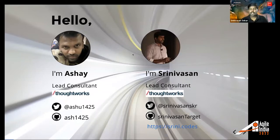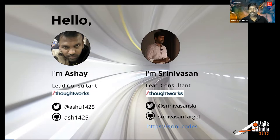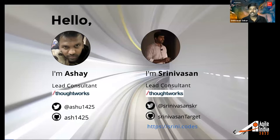Hi everyone, myself Srinivasan Shekhar. I'm also a lead consultant at ThoughtWorks, a conference speaker, and contributor to various open source repositories — maintainer of Appium, and a blogger. I've also optimized my portfolio website, so feel free to share your feedback on it in terms of performance. I'm available on Twitter and GitHub. We're here to talk about speed matters — client-side performance improvement tips and tricks.